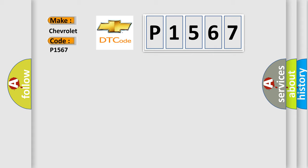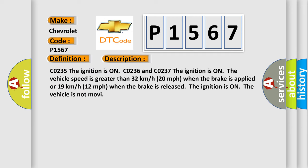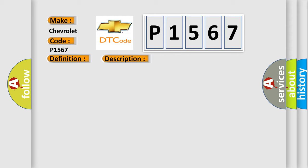The basic definition is Rear Wheel Speed Signal Circuit Open. And now this is a short description of this DTC code: The ignition is on CO236 and CO237. The ignition is on, the vehicle speed is greater than 32 kilometers per hour (20 miles per hour) when the brake is applied, or 19 kilometers per hour (12 miles per hour) when the brake is released. The ignition is on and the vehicle is not moving.